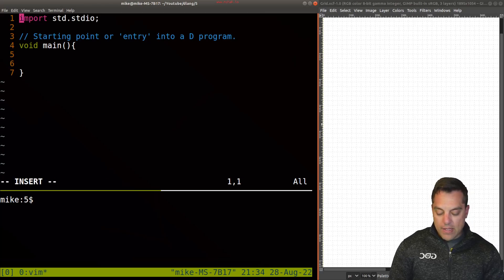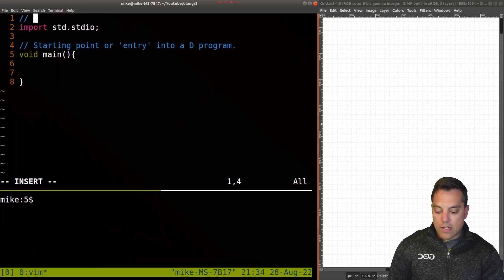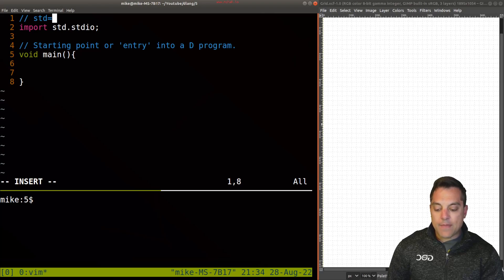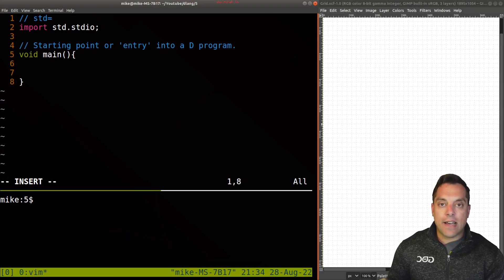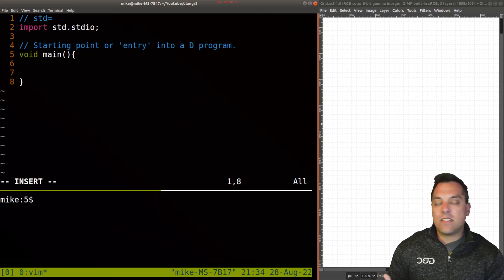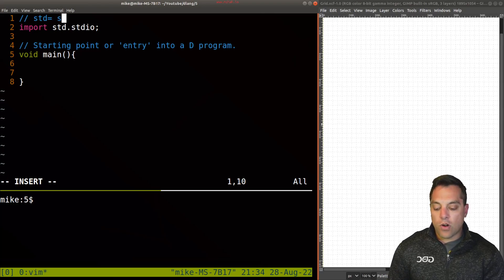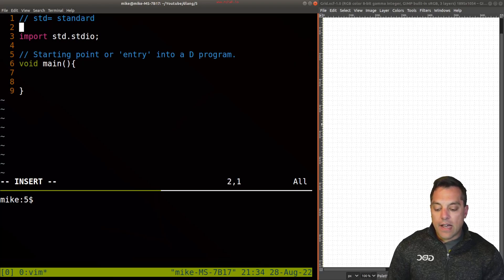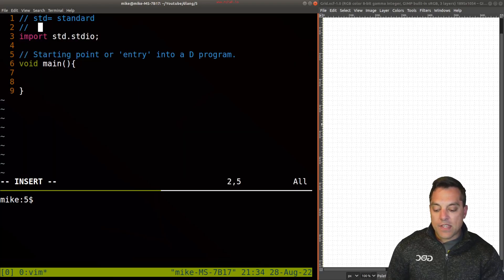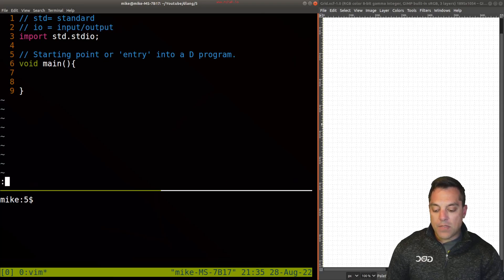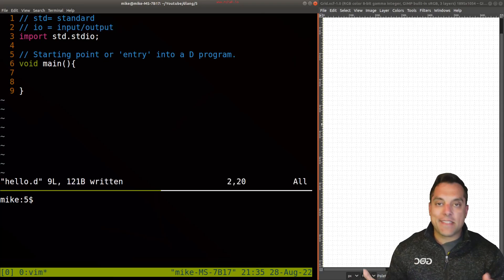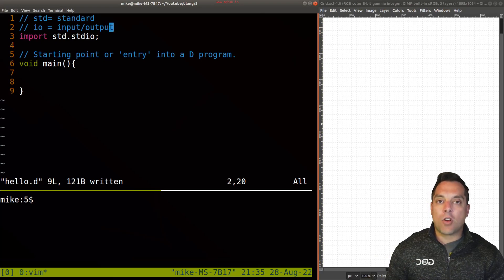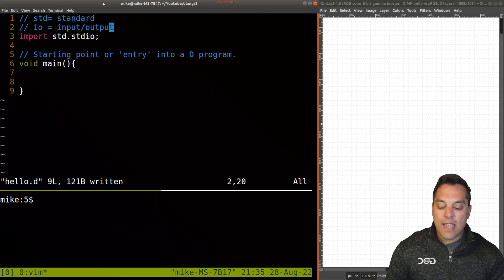So let's just go ahead and give you a little cheat sheet here that anytime that you see STD, it's usually pronounced stood or short for standard. Okay. And then anytime you see IO, that usually means input, output, just so you're on the same page. And this is usually consistent across many other programming languages.